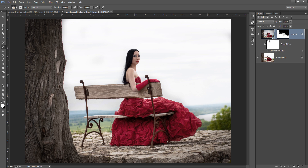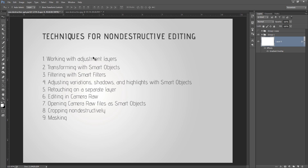I have converted this layer into a smart layer, applied a Camera Raw smart filter to it, and added a mask — my whole work is non-destructive. You can see the power of these tools in your manipulation work. It is my request to you to work with the non-destructive way and follow all these techniques as I have shown you. I hope you got the idea of what the real secret of non-destructive editing is. Thank you friends, keep watching Inscretion.